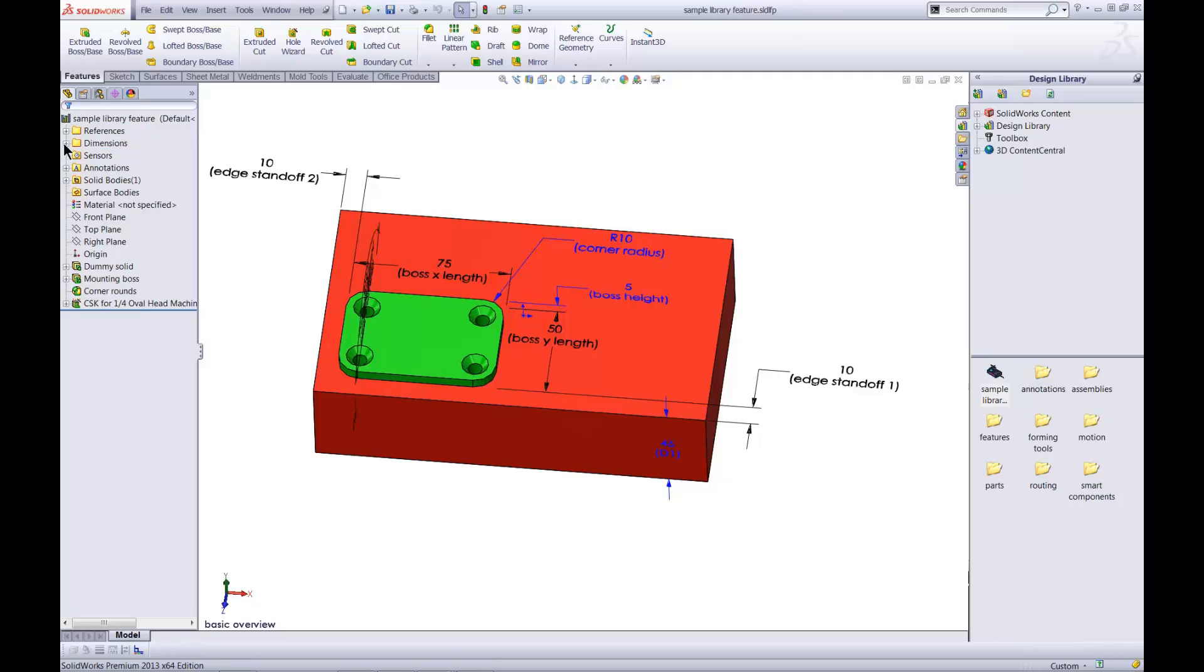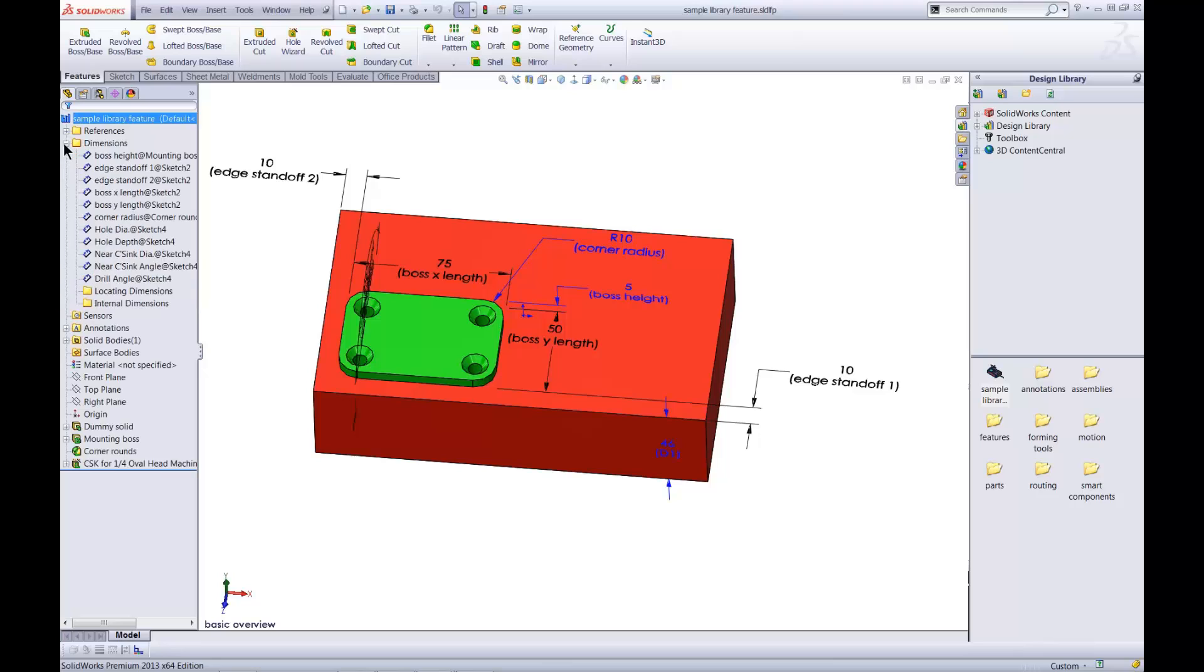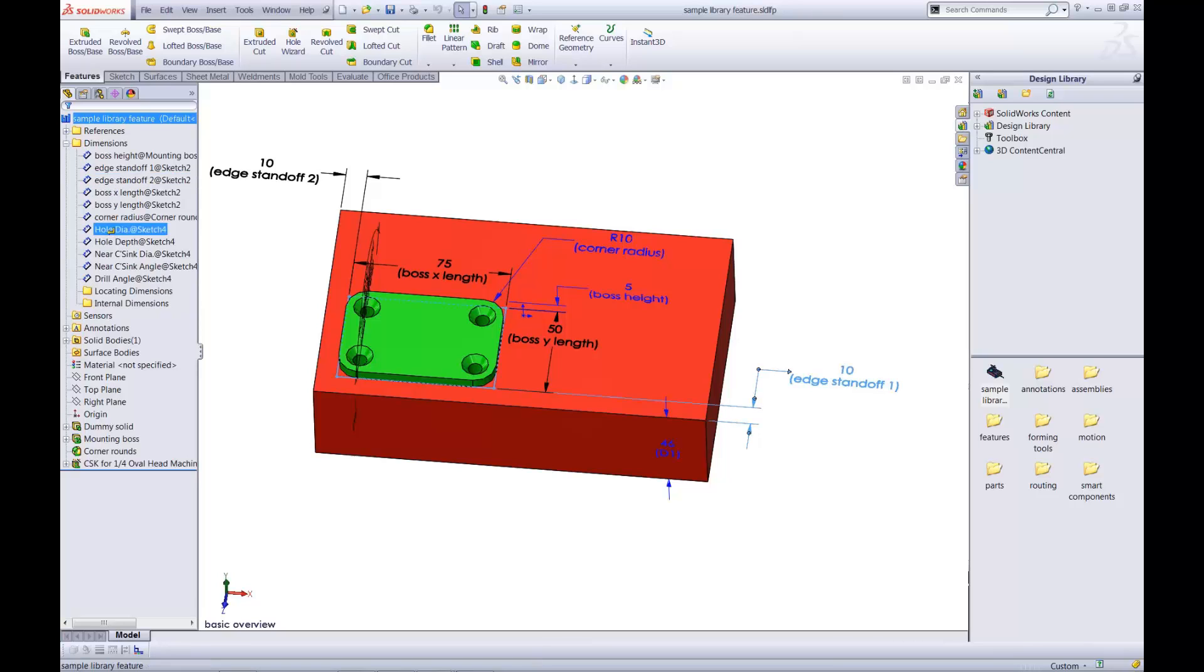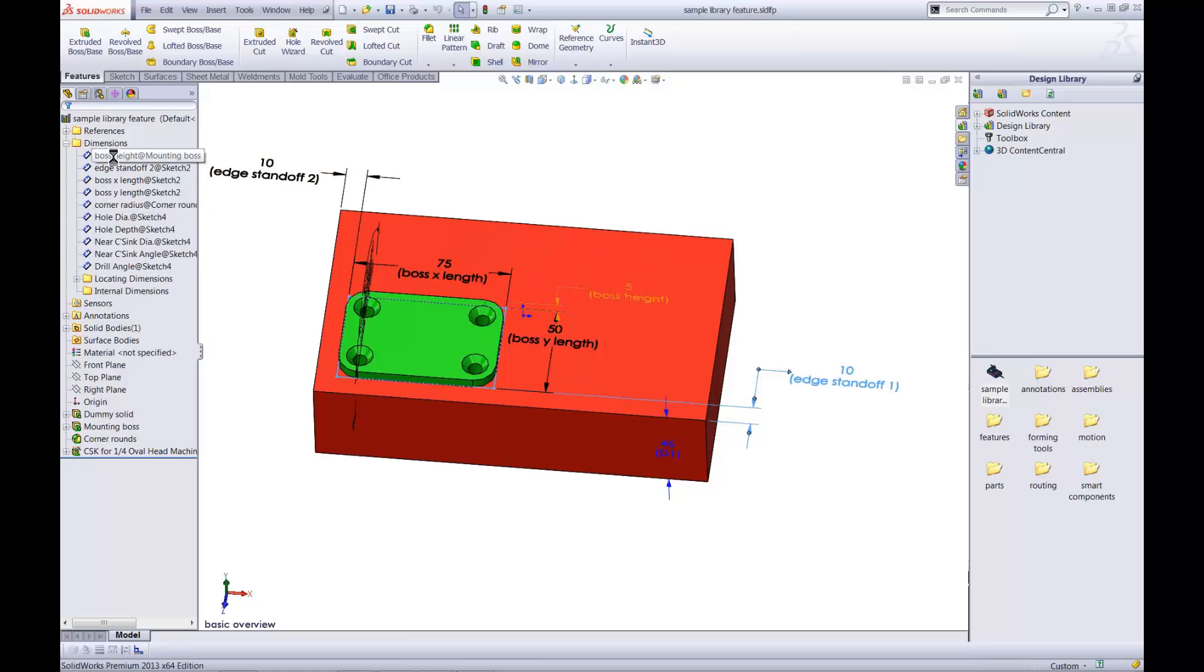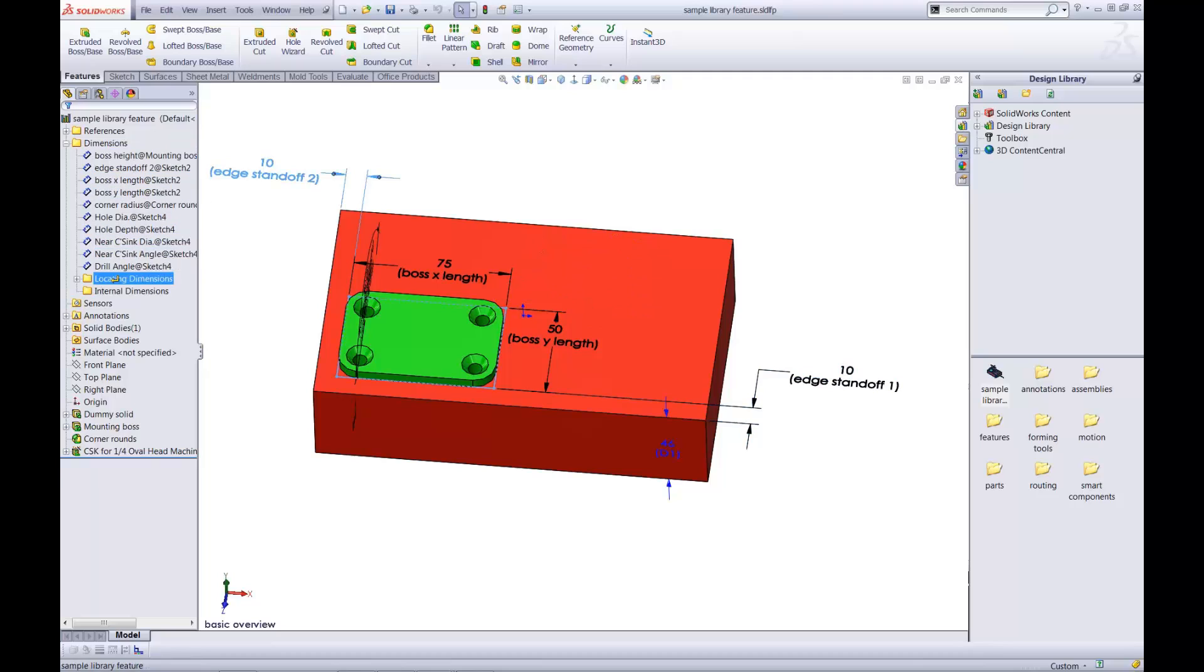What I'll do now is classify the dimensions. Locating dimensions position the feature on new parts, and these values can be controlled. I've labeled them EdgeStandoff1 and EdgeStandoff2. All I'm doing is holding down the left mouse button and dragging them to the appropriate folder.